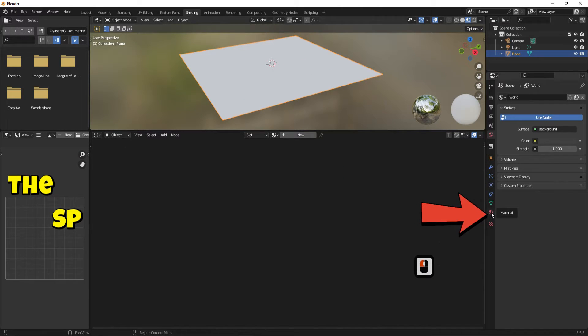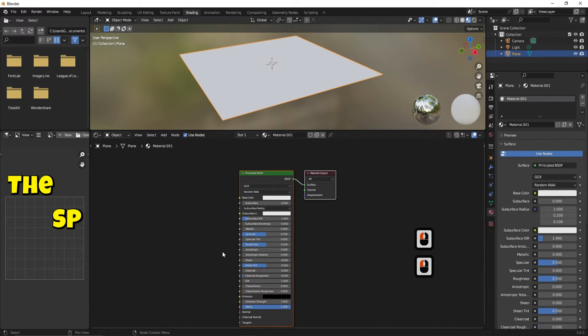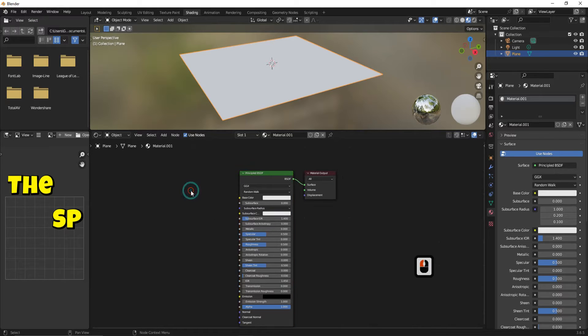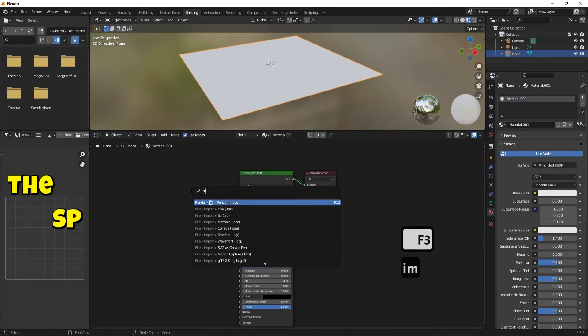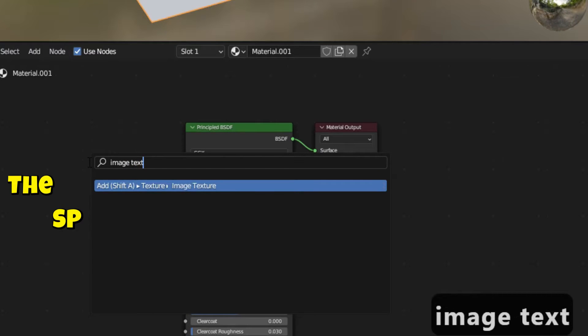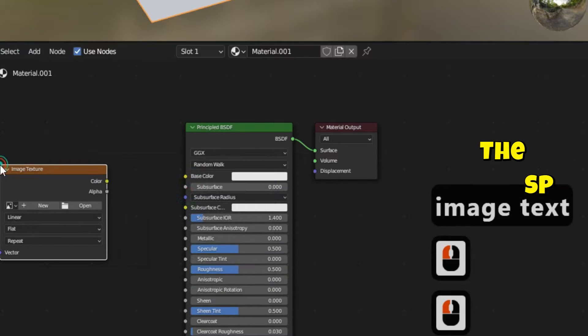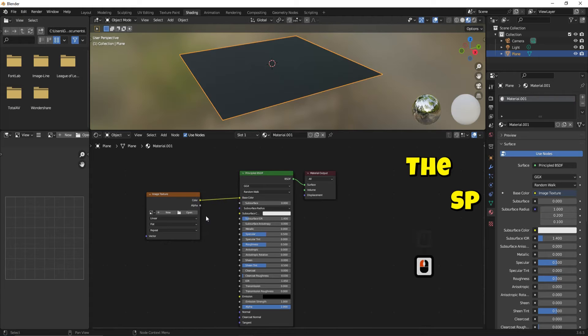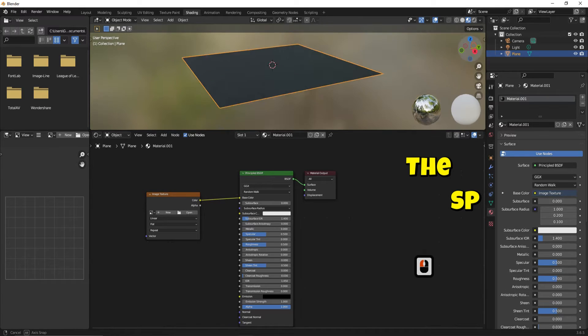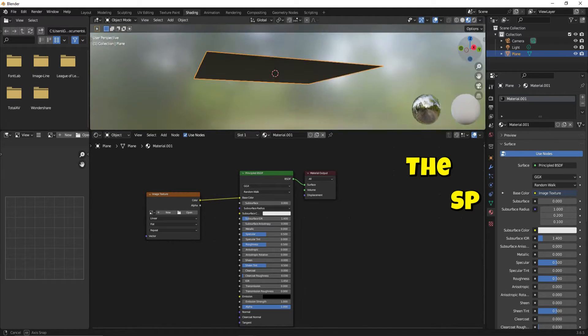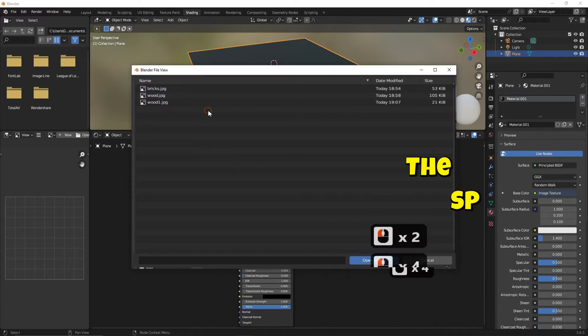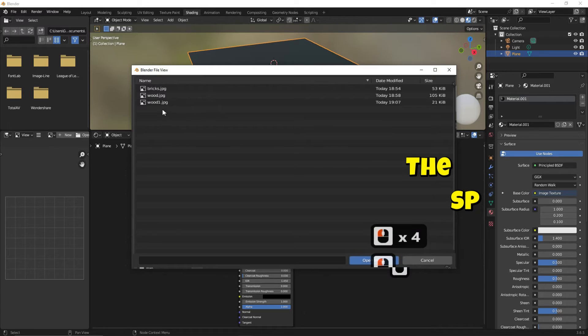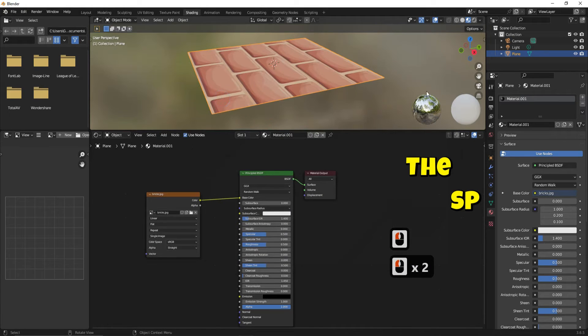Select Material Properties. Add New Material. In the Shading Workspace click F3 button and search for Image Texture. Connect Color to Base Color. Click Open and add an image as a texture. Now the first texture is added.